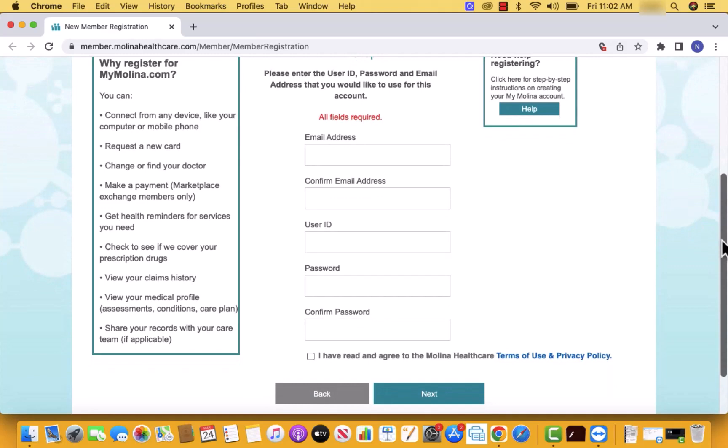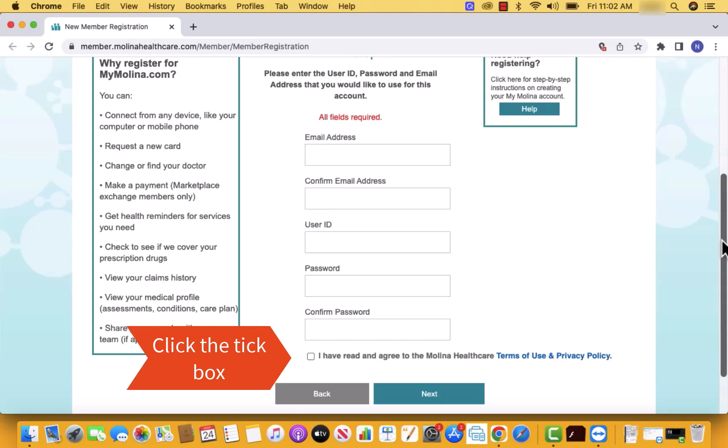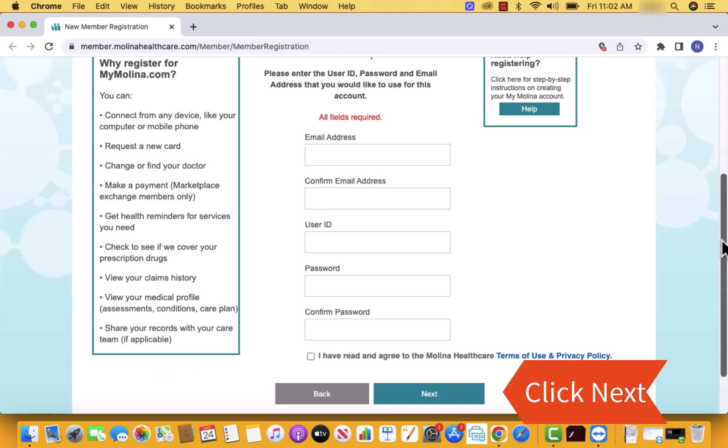After entering, read the Molina Healthcare Terms of Use and Privacy Policy. Then click on the tick box to confirm that you have read and agree to it. And then, click on next.